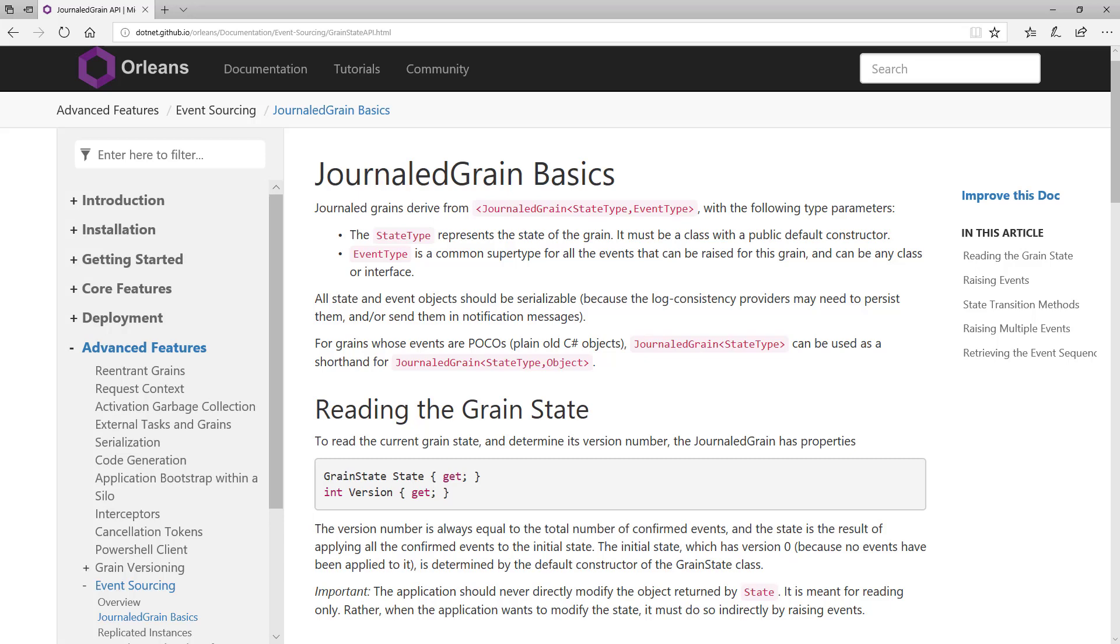Hey, it's Derek Martin from CodeOpinion.com, and I'm going to build the basics on Event Source Grain in Orleans.